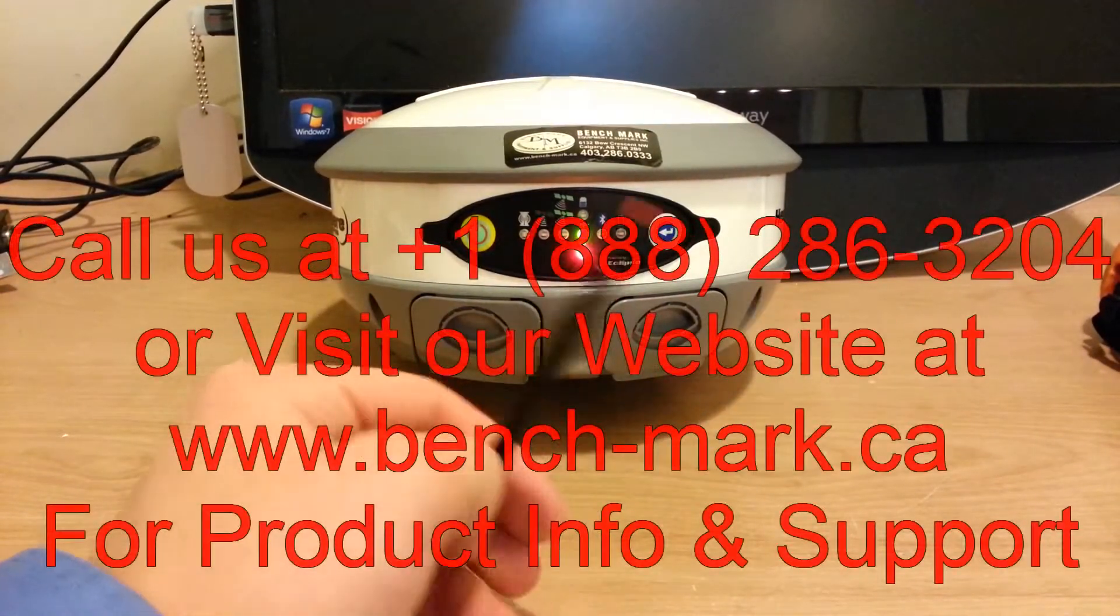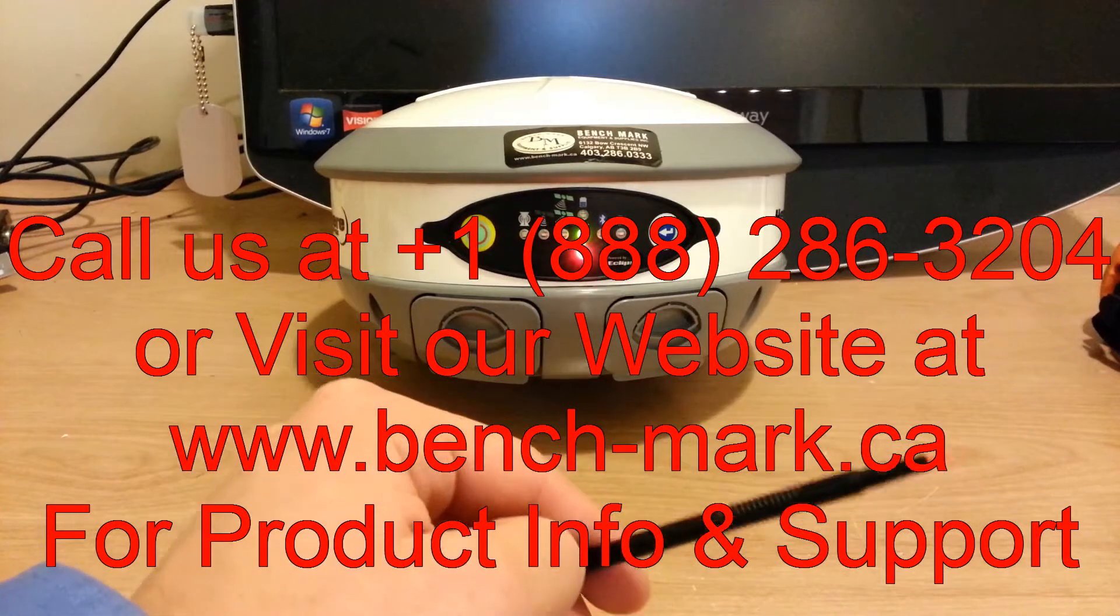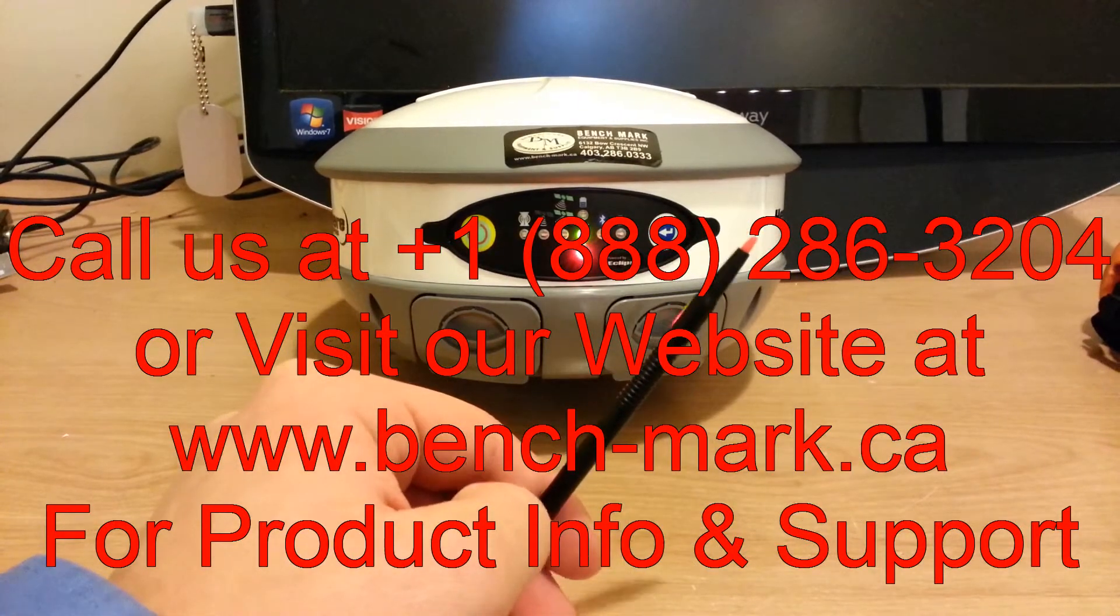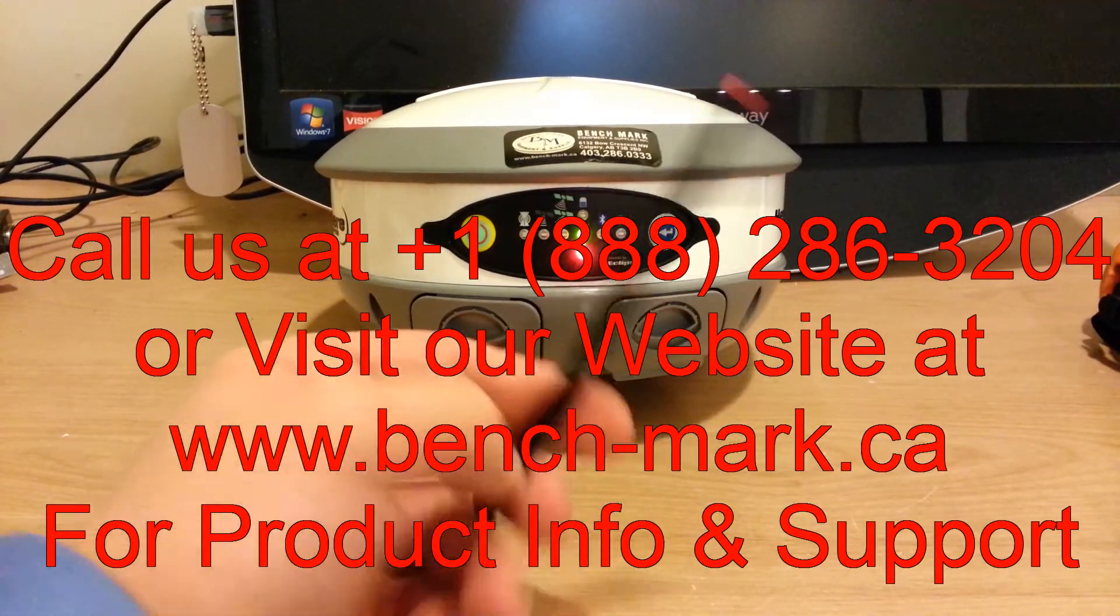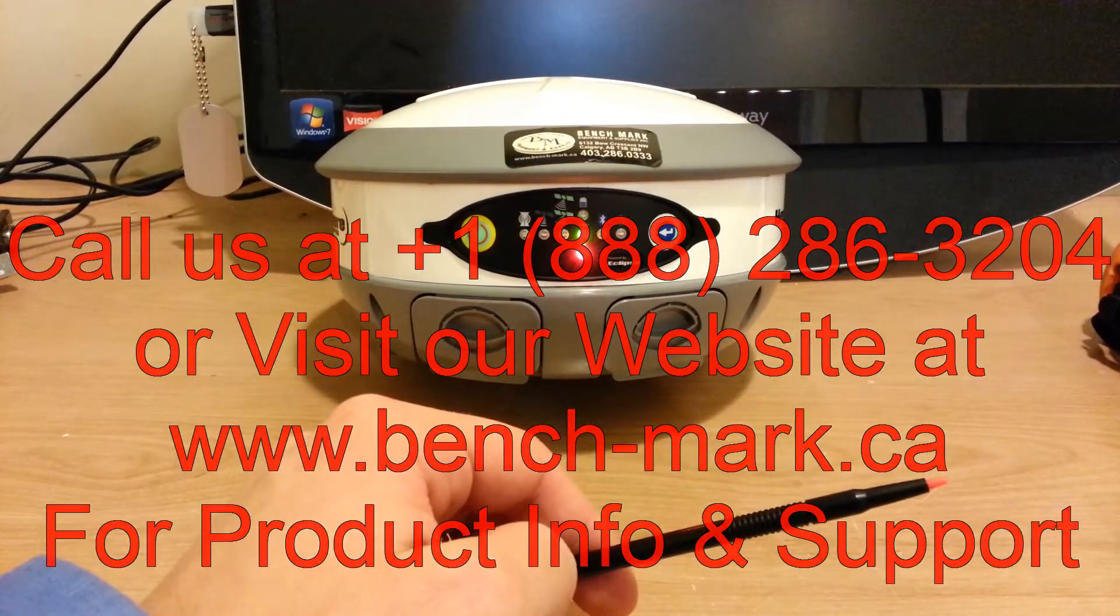So if you have any more questions, just call us, 1-888-286-3204, and have a good day.